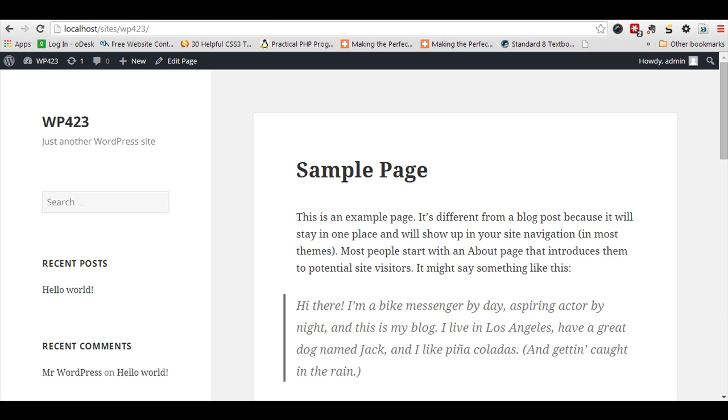For that we need to add code in our theme's functions.php file. The ideal way is to add the code in child theme, but this is for demo purpose only. I am going to add code in the main theme.